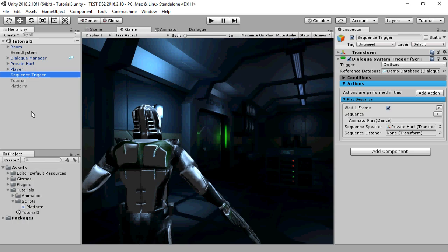This is the third tutorial of the series on the dialogue system's cutscene sequences. This tutorial covers sequencer messages, which are a very useful way to control the timing of your sequences.